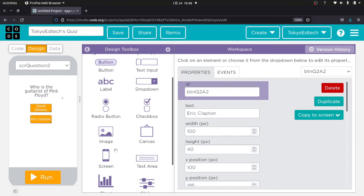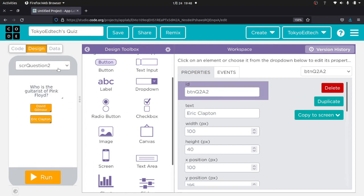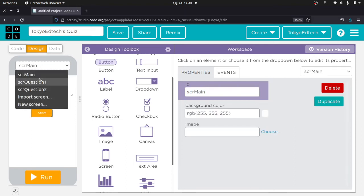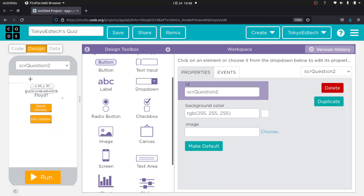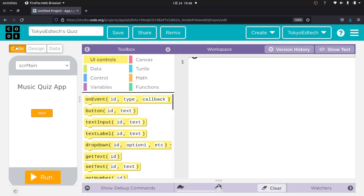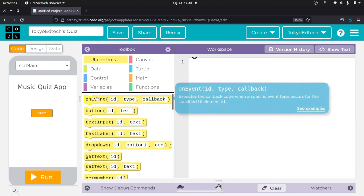So I'm going to go ahead and program this now. Just to reiterate and review: we've got our main screen, screen question one, screen question two, and all the questions are labeled properly. Now I'm going to go over to my code section. If you didn't watch my other video or the Code.org tutorial, I'd strongly recommend you do that before getting into this.